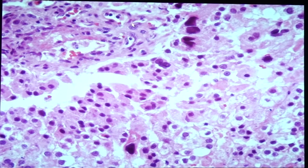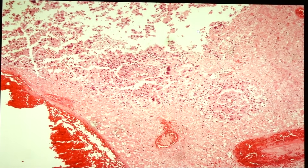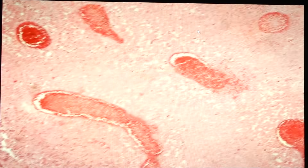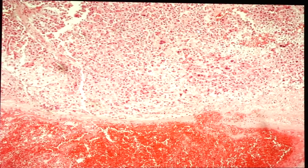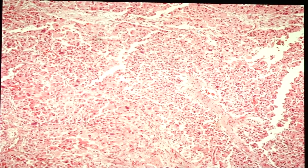In adrenocortical carcinoma you can also identify areas of hemorrhage and necrosis. There is irregular nuclear membrane and binucleation. These features — hemorrhage, necrosis, and marked pleomorphism — are key differentiating features from adrenocortical adenoma and adrenal hyperplasia. Those are all the slides for today. Stay safe and good night.